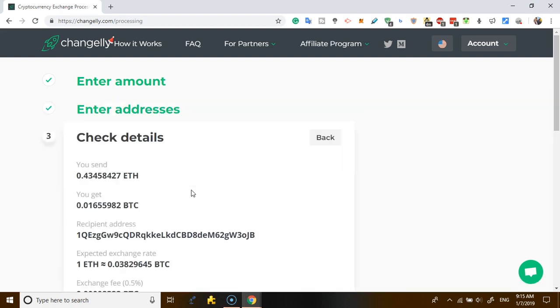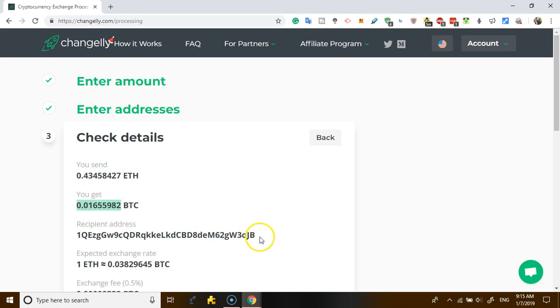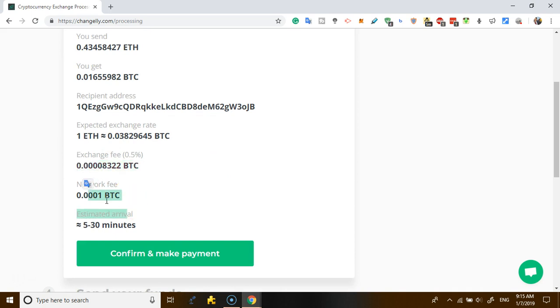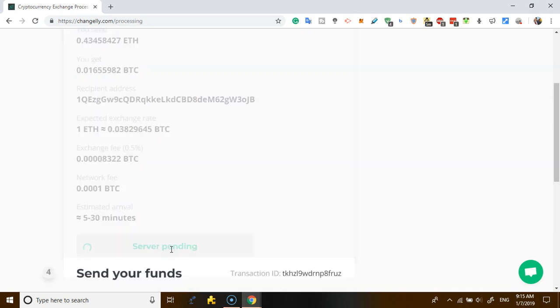The next step, you check the details. This is what I have, this one I'm sending to them, and this one I will be getting. This is the recipient address - meaning the address you want the BTC to go. This is the exchange rate at the current time, this is the exchange fee, this is the network fee, and this is the estimated time of arrival. Confirm and make payment. Now listen, send your funds.